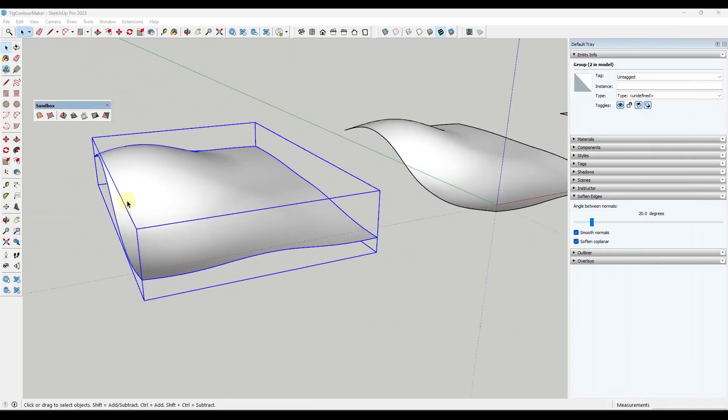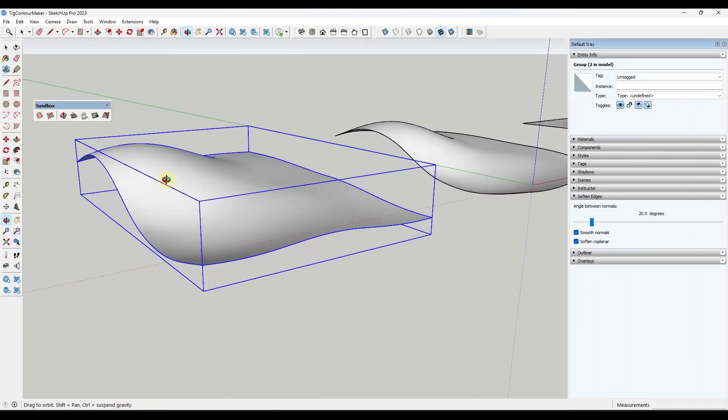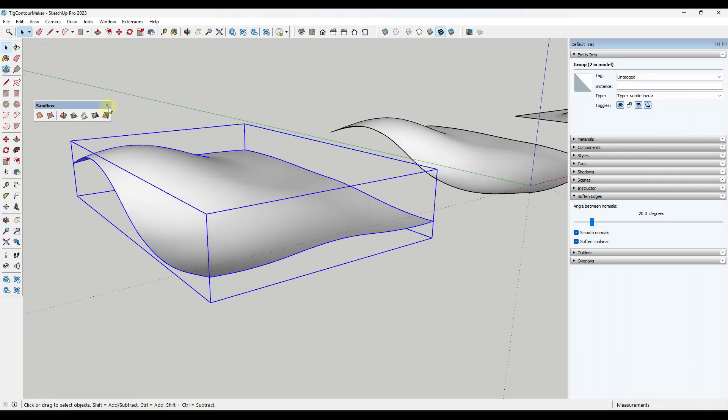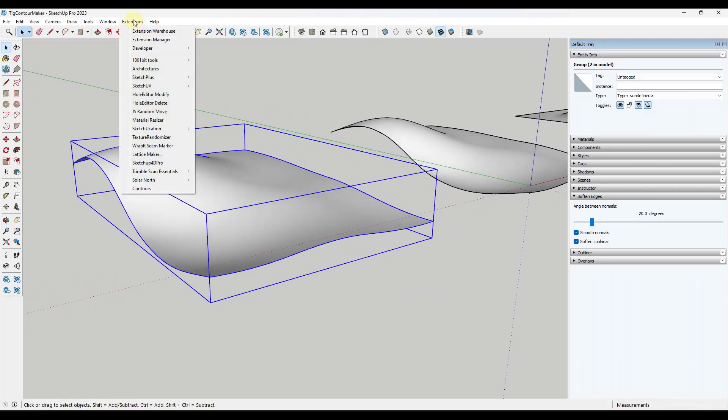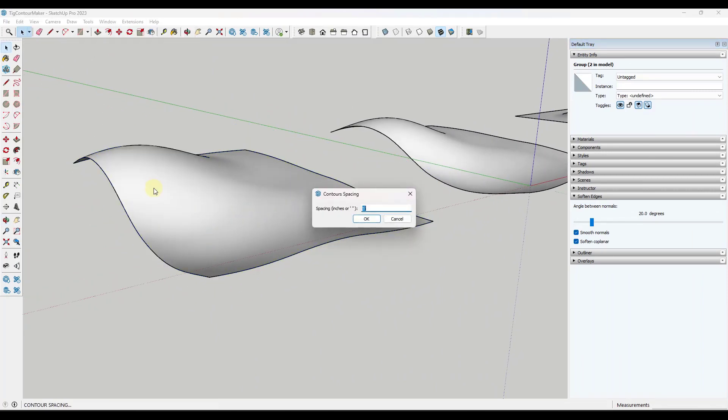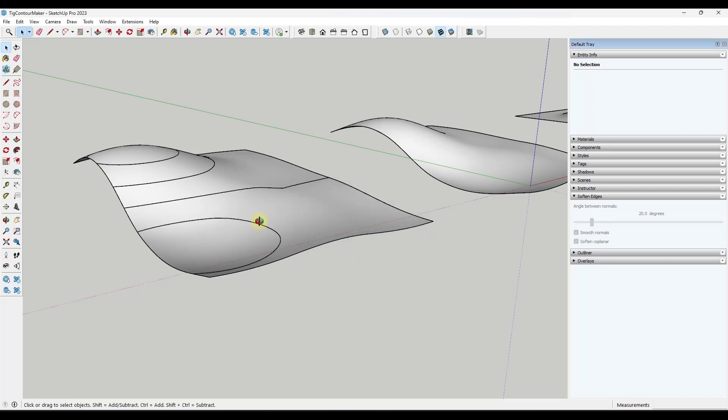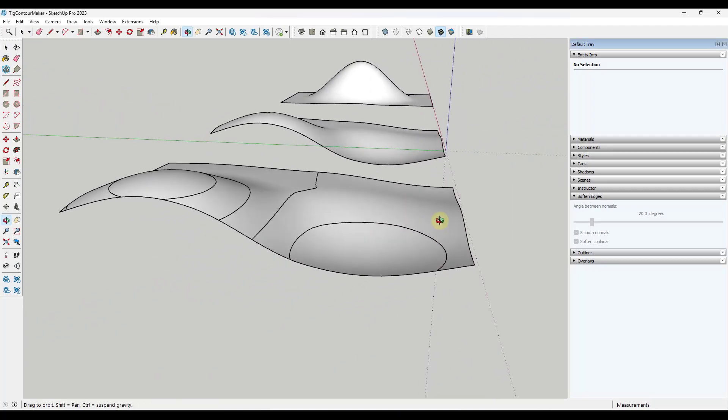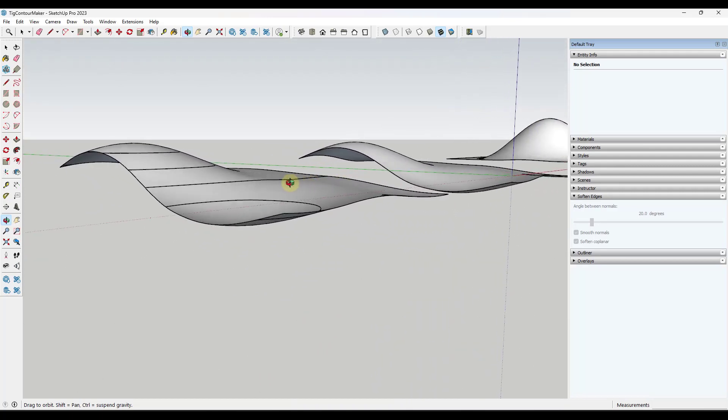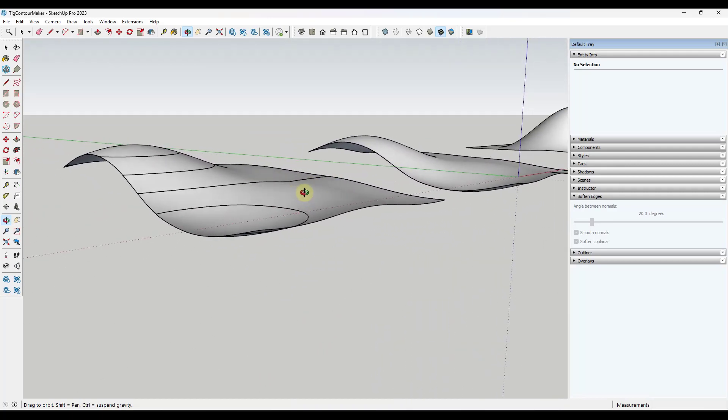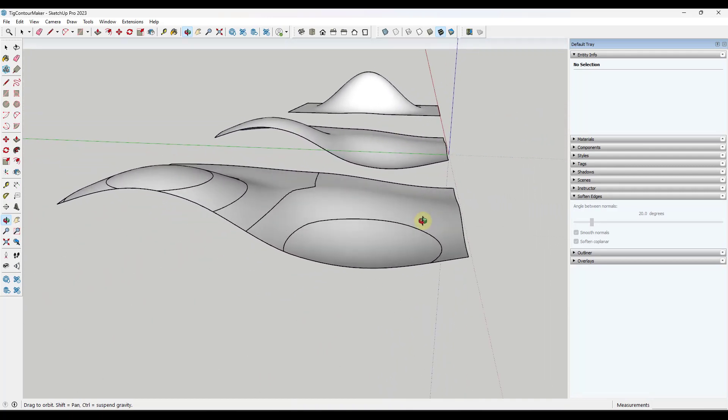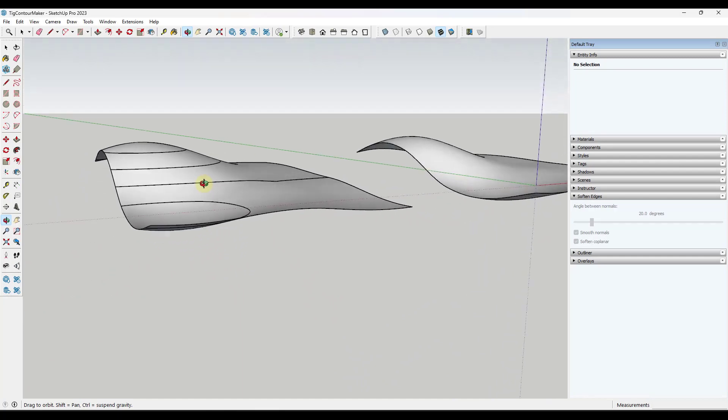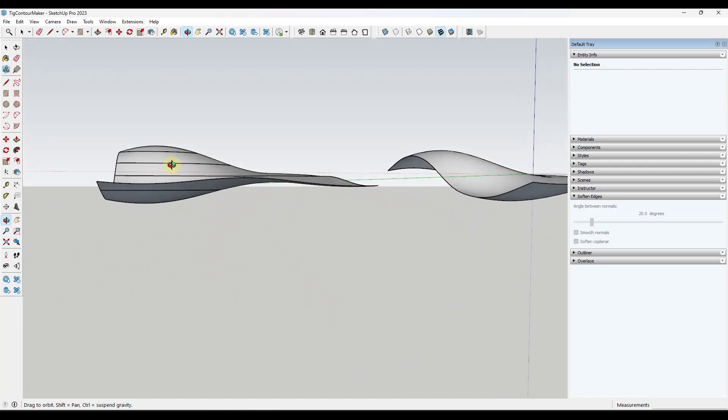Basically the way that it works is you just take a surface, whatever that surface might be. You go into extensions and you click on contours. What it's going to do is give you the ability to set the spacing of your contours. In this case I'm just going to leave this at five feet. We're going to click on OK. If you look at this, this goes through and generates a contour every five feet in elevation on this surface.